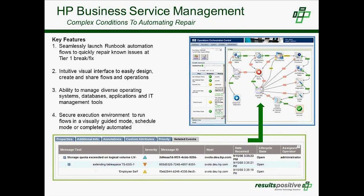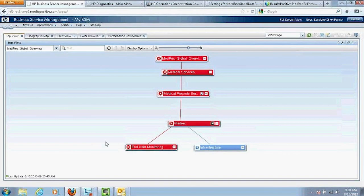This also becomes an important input for the closed-loop incident process David mentioned. These automation runbooks are independent of operating systems or databases. The top view can be customized according to the end users logging into BSM who want to see specific business services or applications — customized based on who is actually using it.